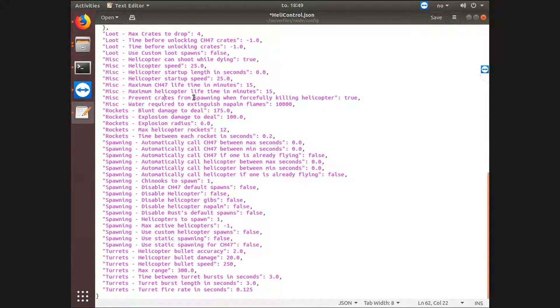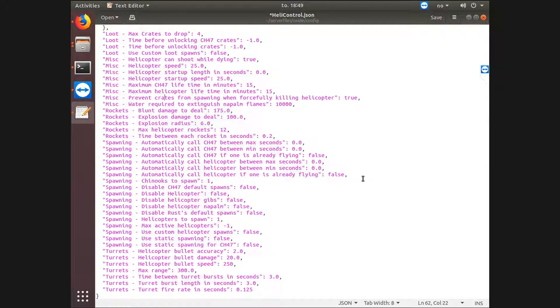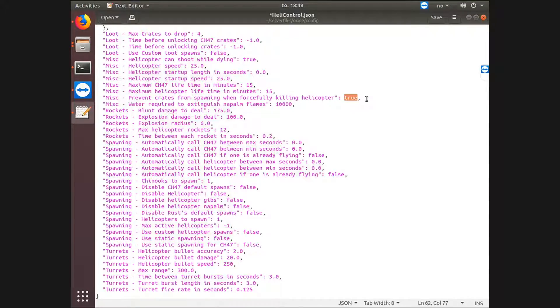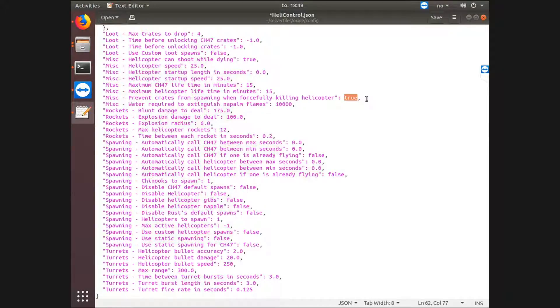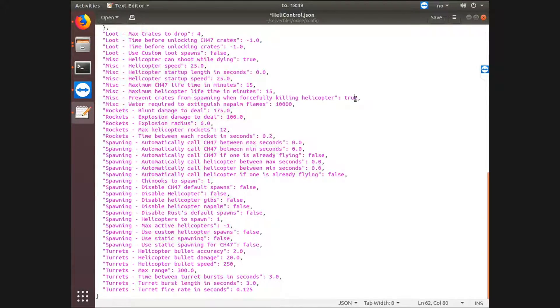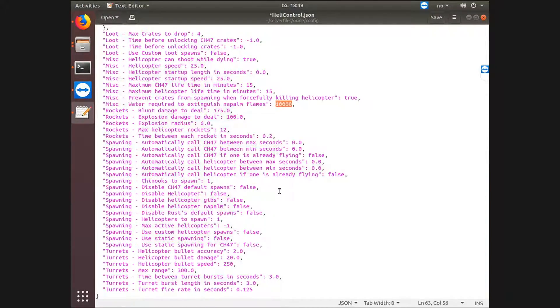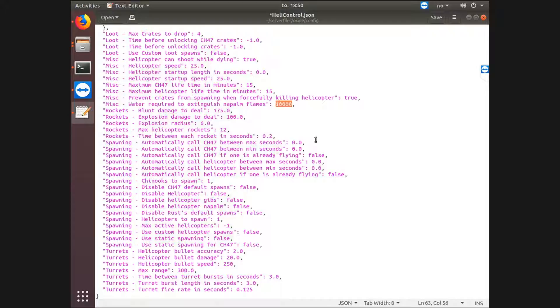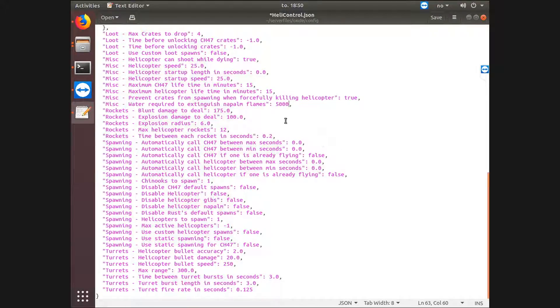Preventing crates from spawning when forcefully killing helicopters means if you use the slash kill heli or slash kill CH47, which will kill the helicopters on the map. Having this at true will stop every single loot crate from actually spawning from that helicopter, and just the helicopter will vanish. At least it won't drop any crates. I would leave this at true, but false if you want to somehow, if you want it to drop crates even though you use a command to kill it. Here's the amount of water you need to extinguish napalm flames. I think the flames are pretty OP, kind of, if you know what I mean. It has a lot of health, so I would probably decrease this to half the amount it already has. Maybe even less, but let's half it for now.